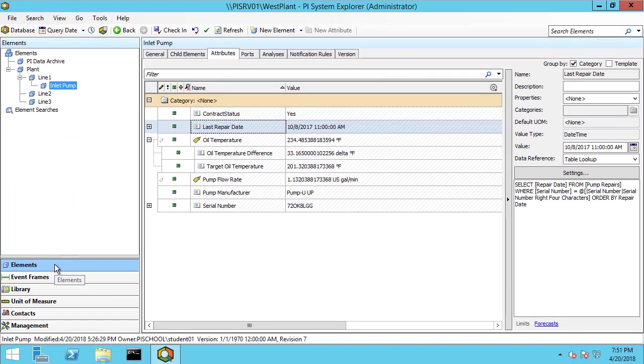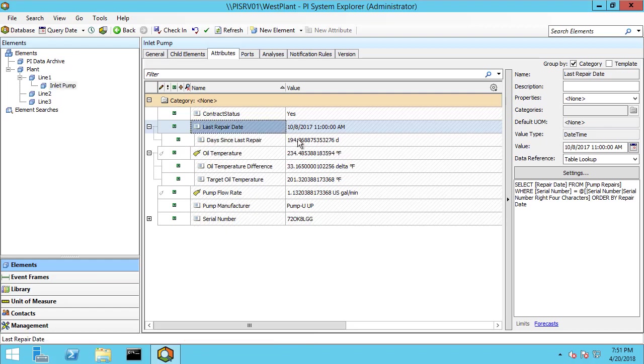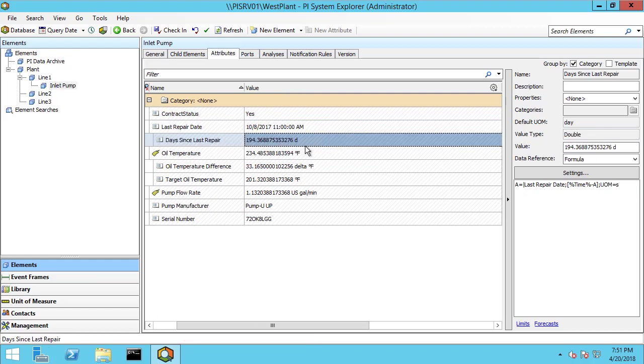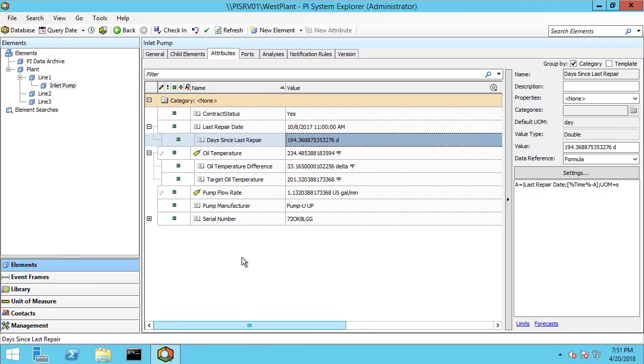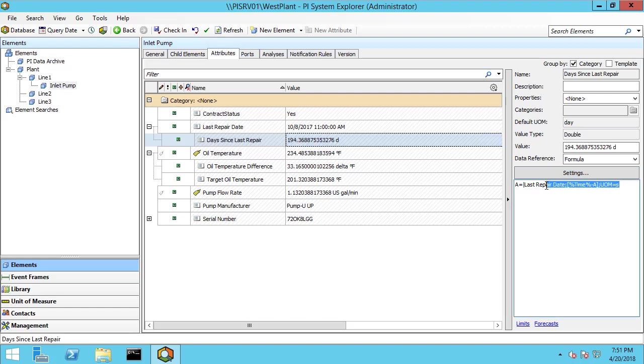and here's the last repair date. And if I open this up, it's been 194 days since my last repair. And again, the conversion from seconds to days is done because I explicitly stated that this output was in seconds, because that's the way that this formula works here. And then by putting days here, it does the conversion for me.